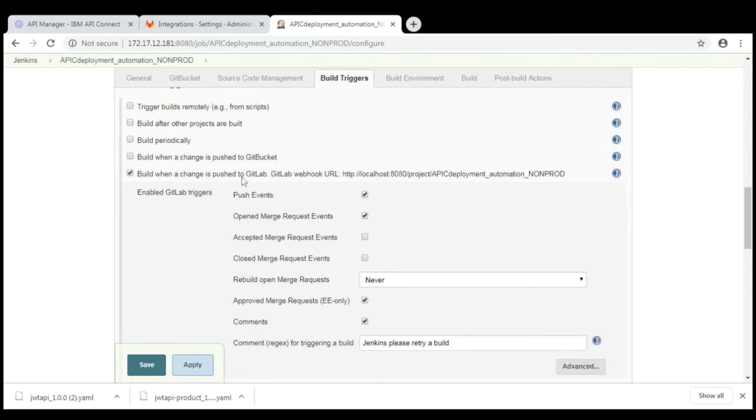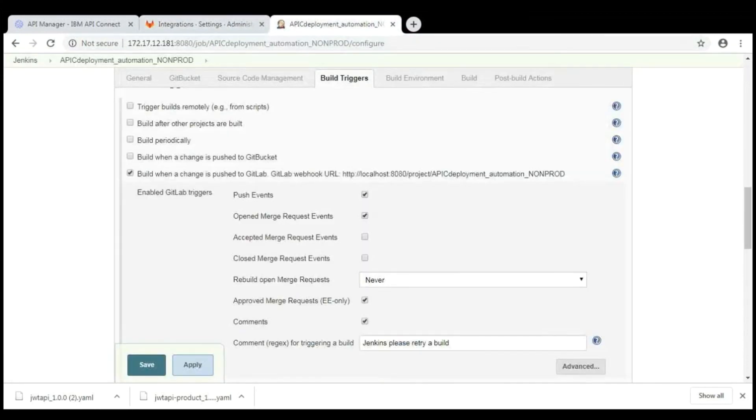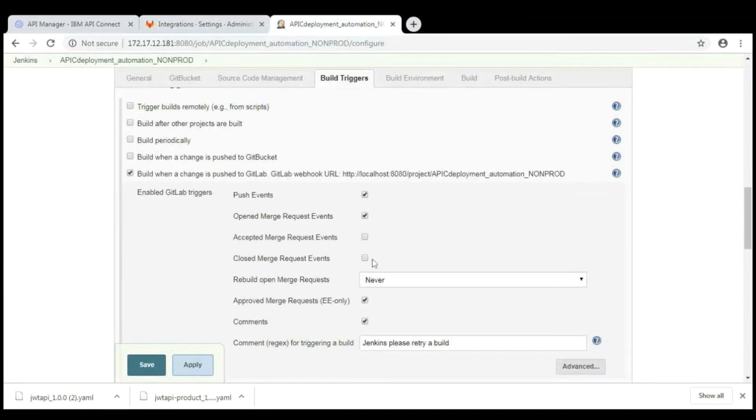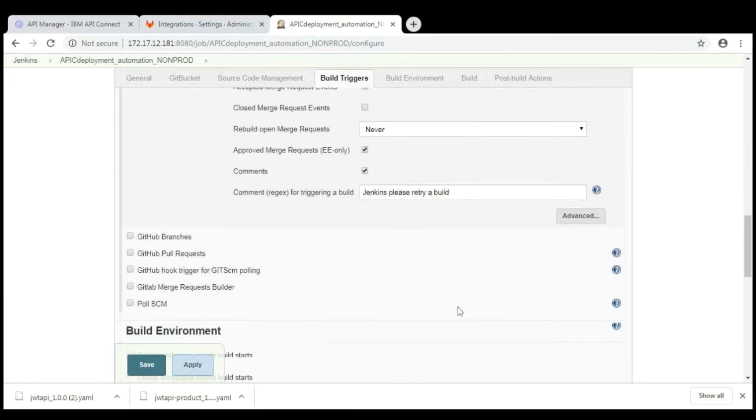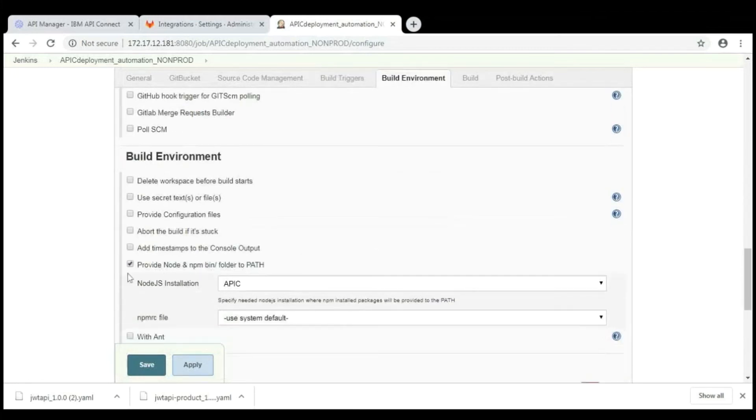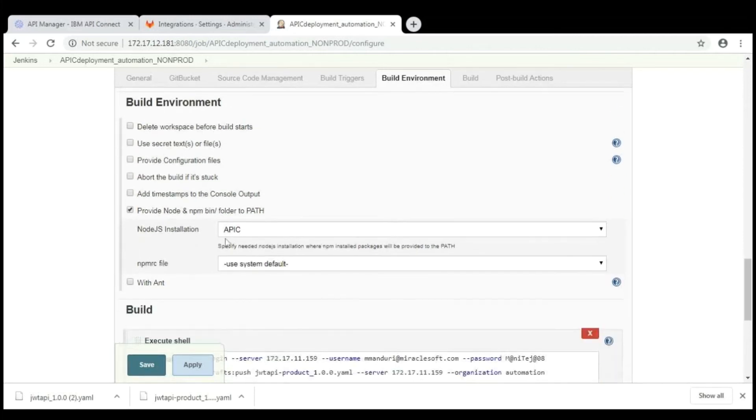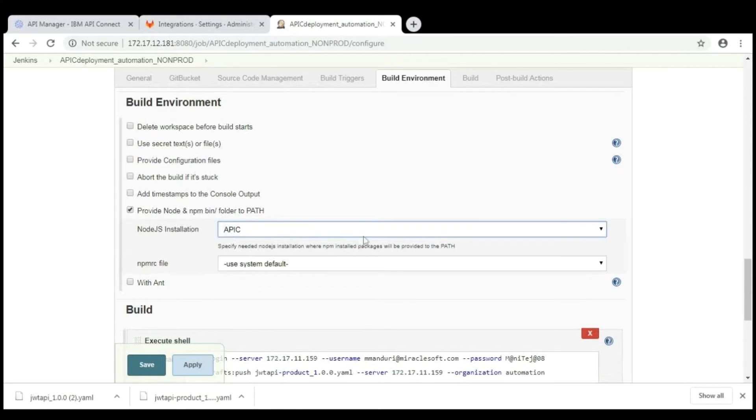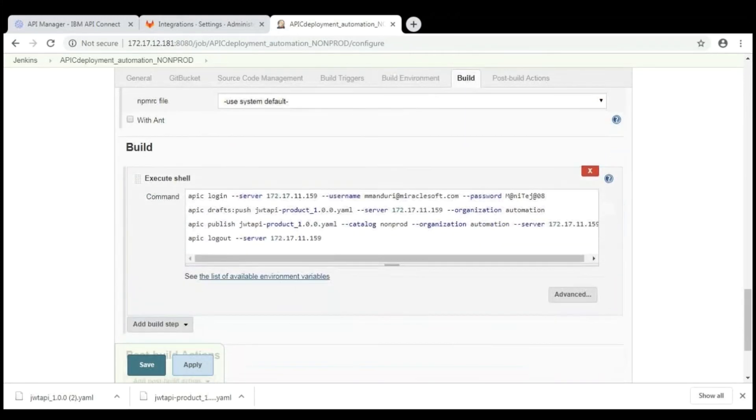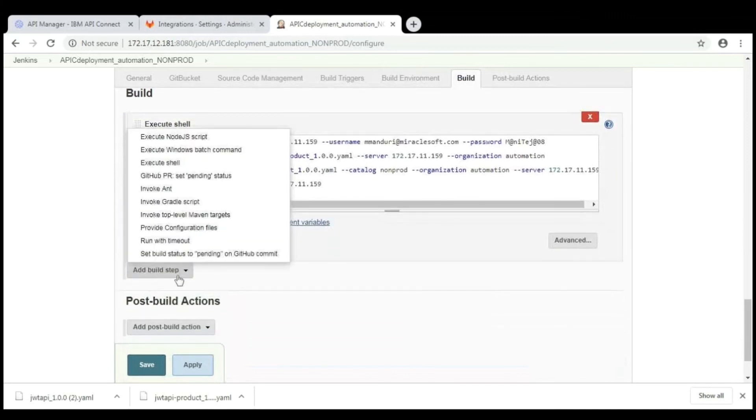And then, come to build trigger. Select the build when a change is pushed to GitLab. If you select this, whenever a change is done in GitLab, the change will be reflected. And select the provide node and npm bin folder to the path in build environment section. And select the APIC node.js installation. This contains node.js plugins and packages.